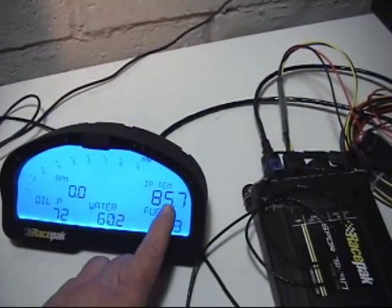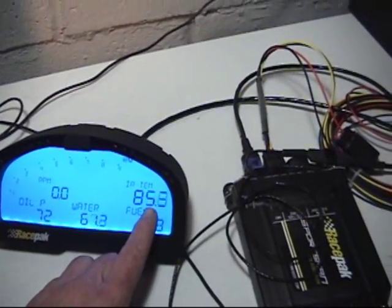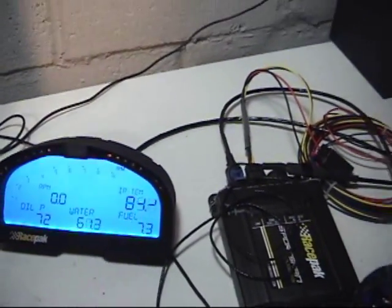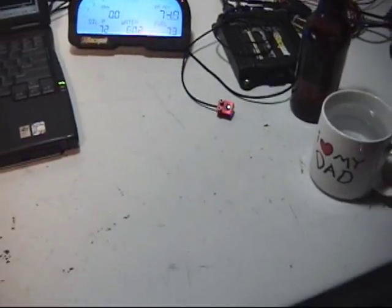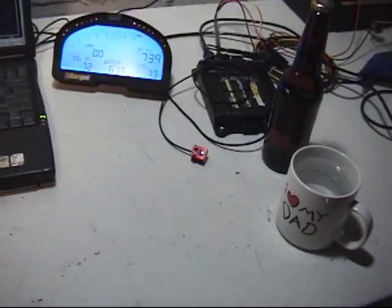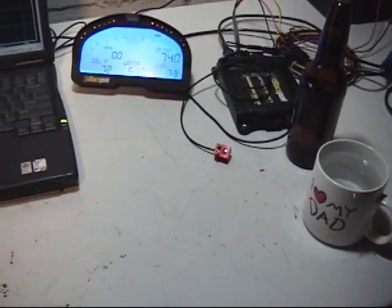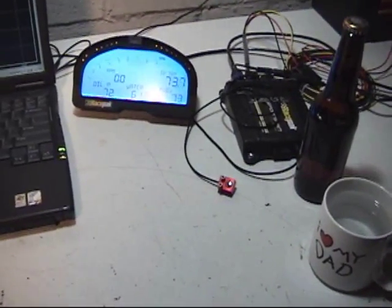And display on the IQ3 what the temperature is at that particular time if you want to change your game plan in racing depending on that.